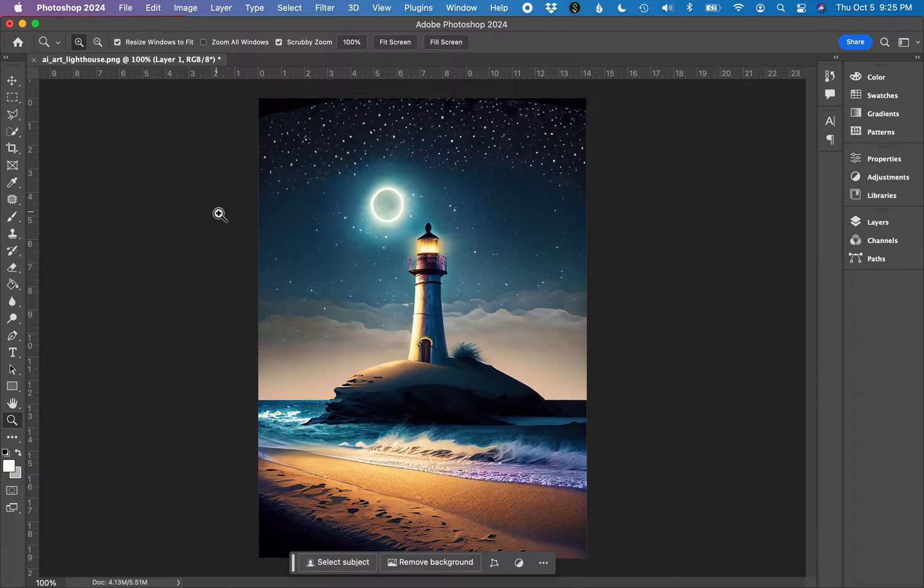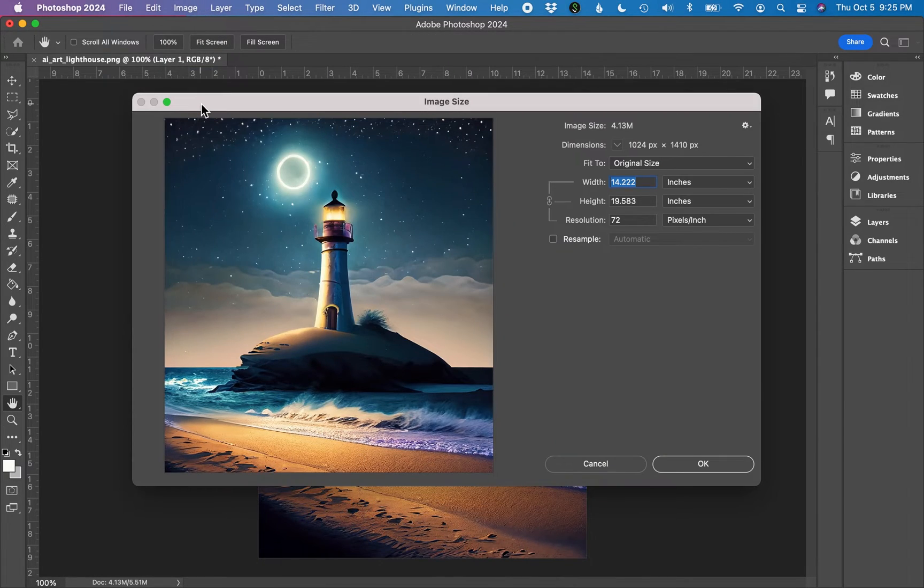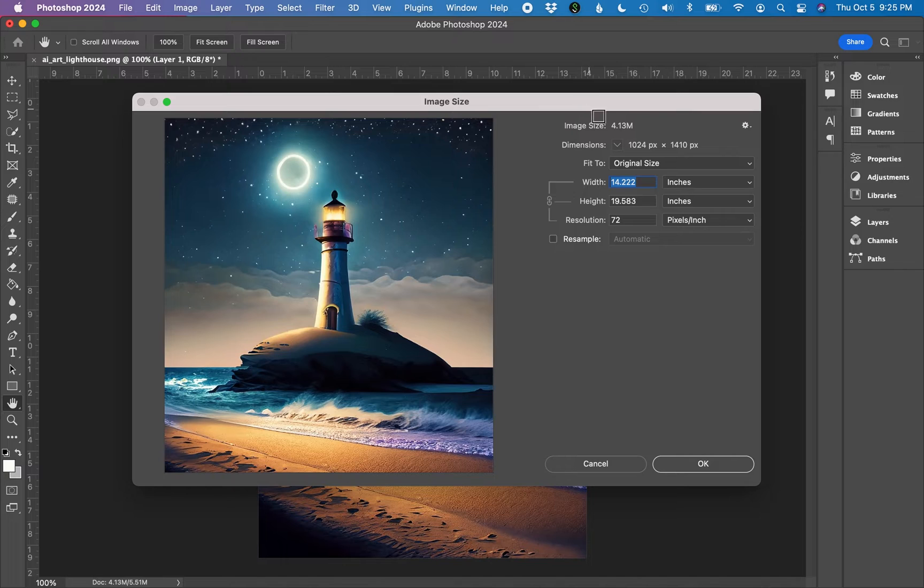First step, open your AI art in Photoshop. Next, go to Image, Image Size, and you'll get an image size dialog box that looks like this.